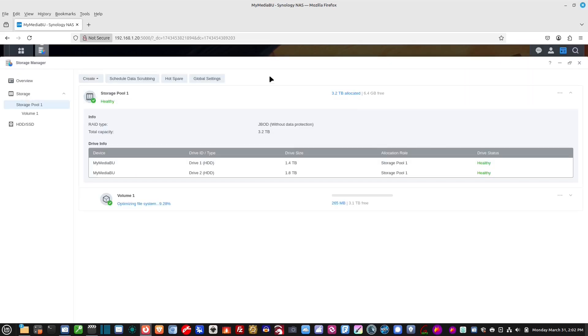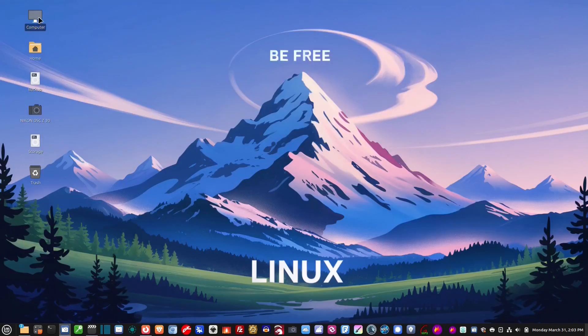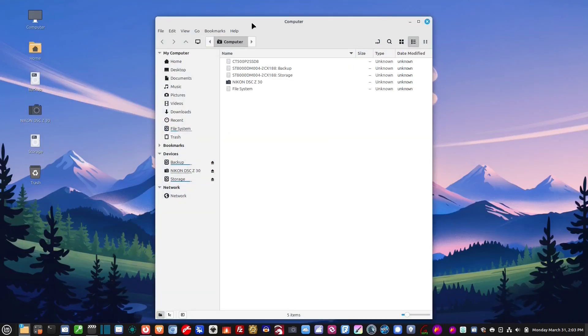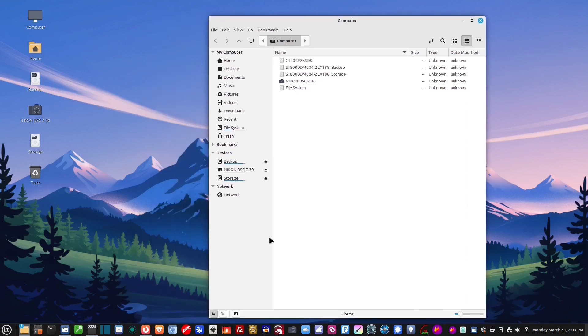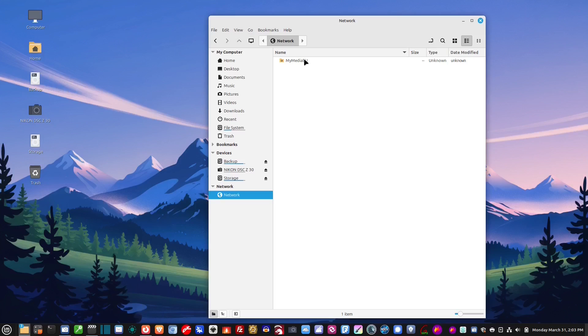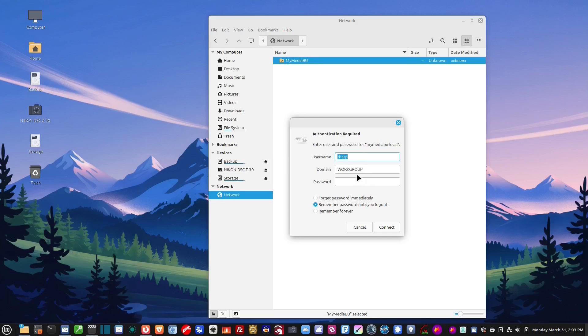Now, let's try something interesting. Okay, let's minimize this. Let's go to computer. And, then let's go down here to network. And, you'll see it says my media backup. So, it's recognizing the NAS. Let's double click on that. And, here it's asking for the username and the password.